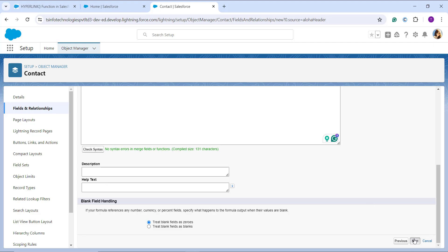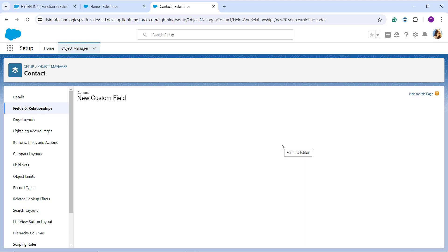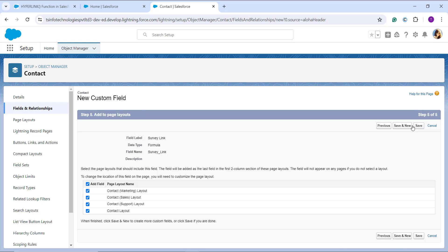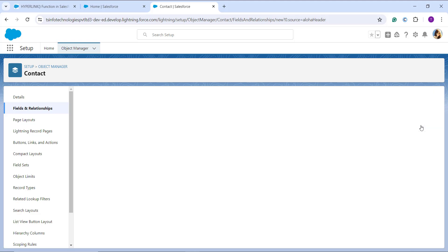I can optionally add a description and help text, then click Next. In the next step, I set field-level security by checking or unchecking the Visible column checkboxes for each profile. I click Next again to choose the page layouts on which to include this field — all are checked by default. Finally, I click Save, and the formula field using the HYPERLINK function is successfully created.